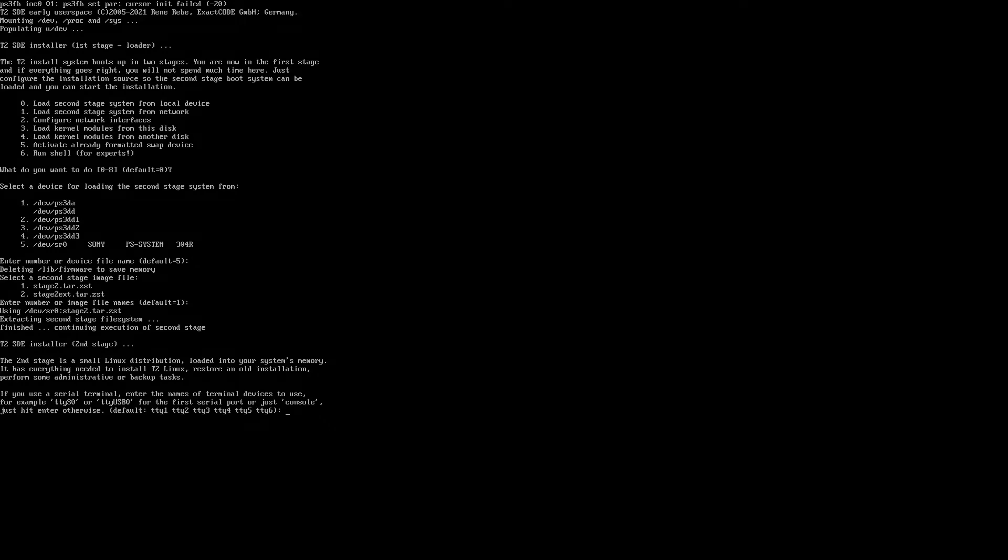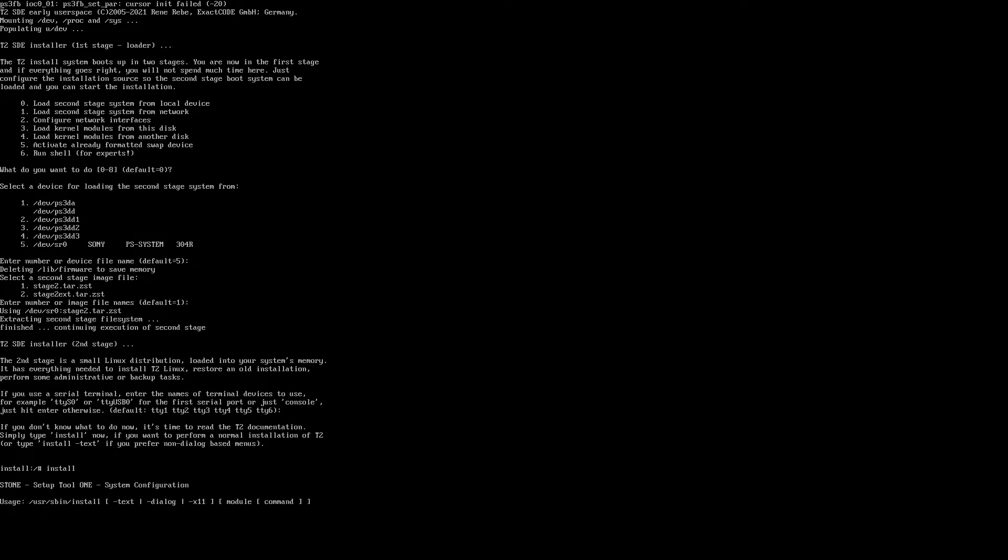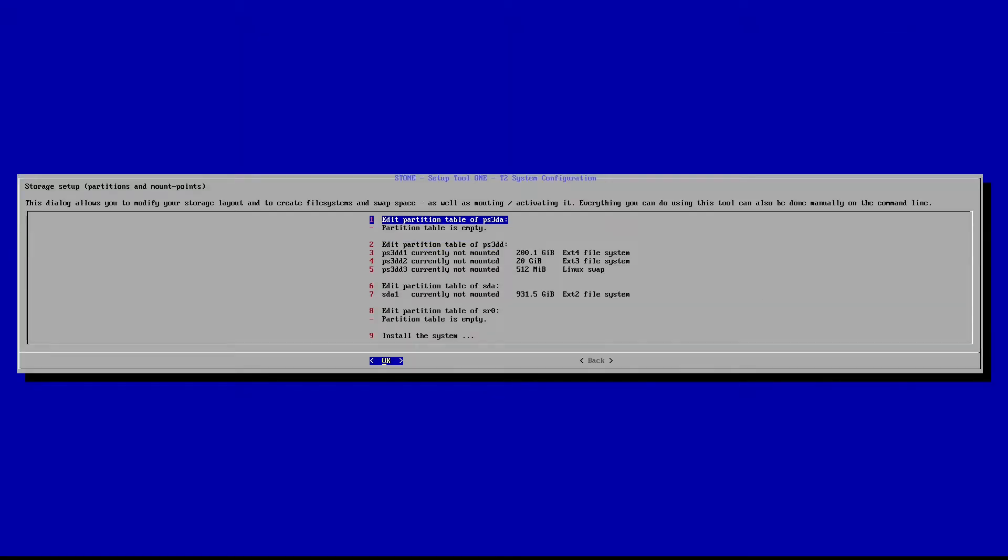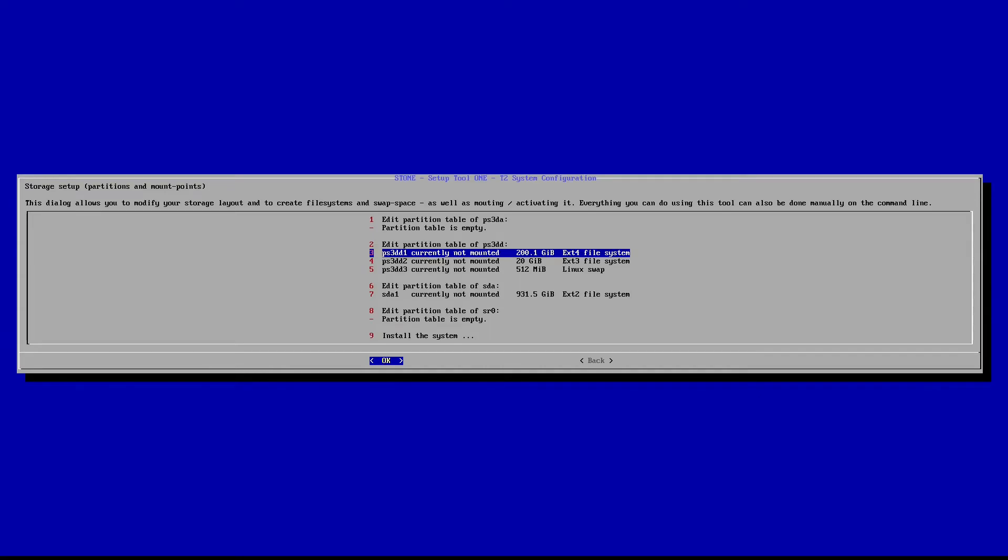Okay, here we just hit enter. And here we type install. And okay, now there's a device here, PS3DA. Normally that's my hard drive, like in other distributions that would be considered my hard drive. But for some reason, T2 maps my PS3 hard drive as PS3DD.